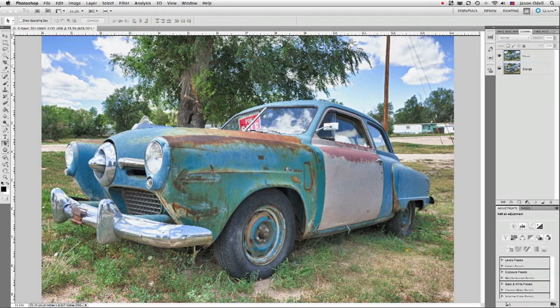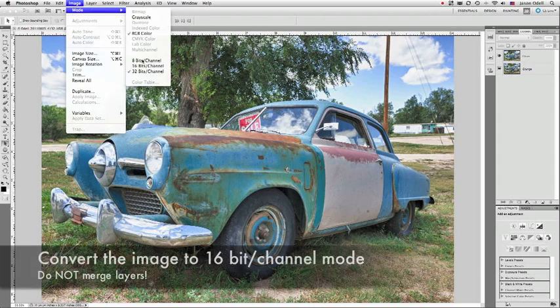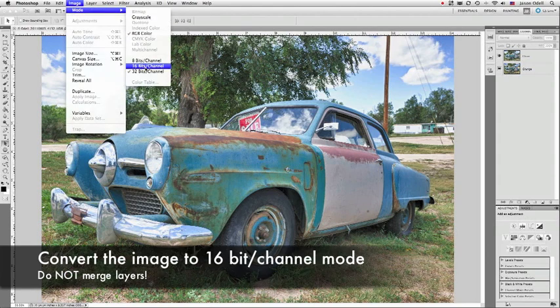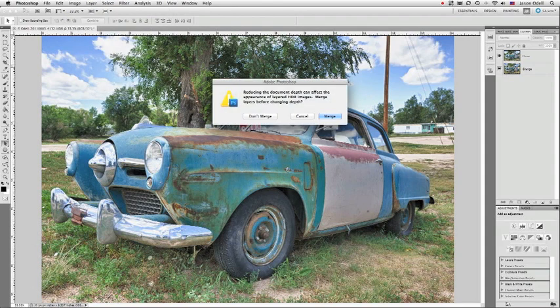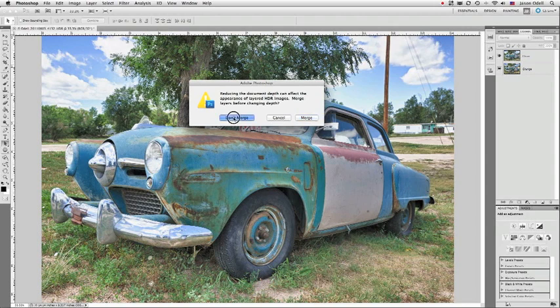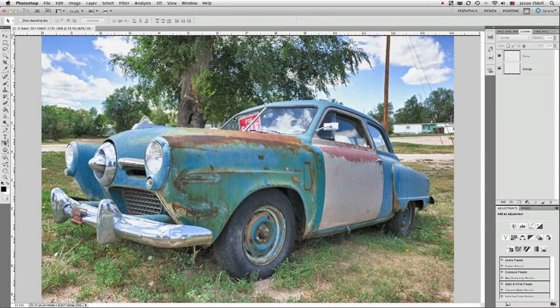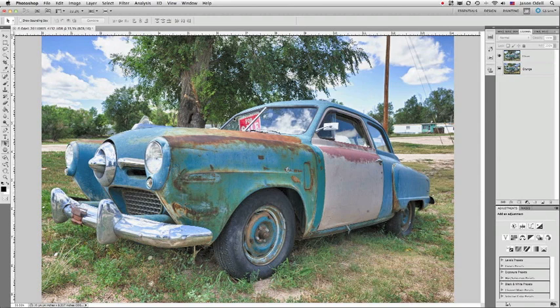Now what I want to do is I'm going to convert this into 16-bit mode. So I'm going to go up to image, mode, 16 bits per channel. You can see we're in 32 bits per channel right now. That's HDR land. So we're going to move back to 16 bits. And we're going to get this warning dialog. Do you want to merge the layers? No, I do not want to merge the layers. I just want to convert them both. So now we're in 16-bit mode. That's step one. We've got the two different tone maps combined as layers into Photoshop.